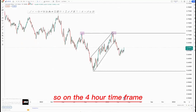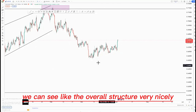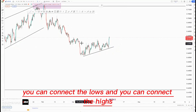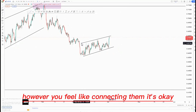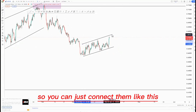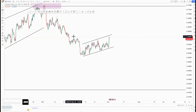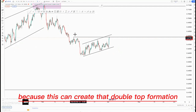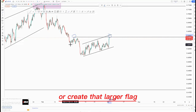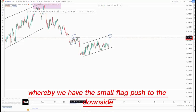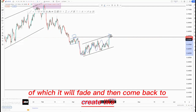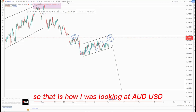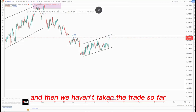We are at the larger flag formation, and on the third touch that is where you can likely take the trade. On the four hour time frame we can see the overall structure very nicely — we have the lows here, you can connect the lows and connect the highs. You have this ascending channel, and we can have this area here as our POI. This can create that double top formation or the larger flag, whereby we have the small flag push to the downside, which will fade and come back to create a double top before pushing to the downside.